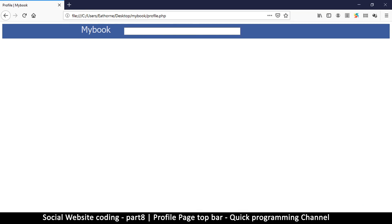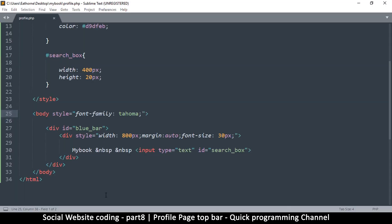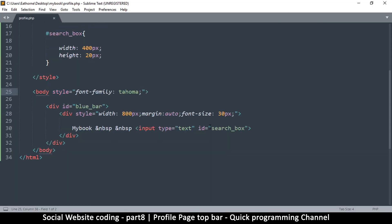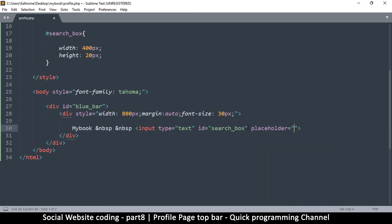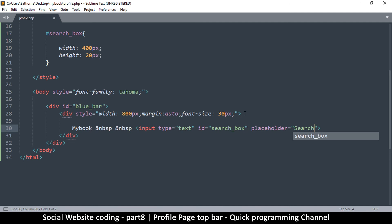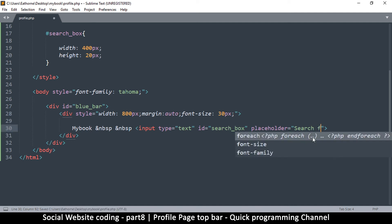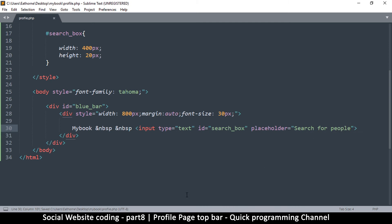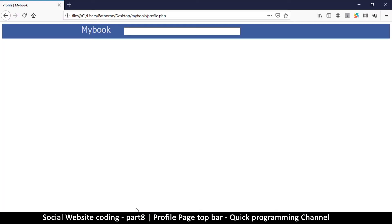We can also add a placeholder in the search box. I'll add a placeholder attribute and set it to 'Search for people', which is just some text to tell the user what the search box is about. There we go — 'Search for people'.